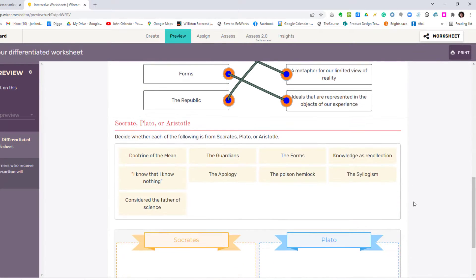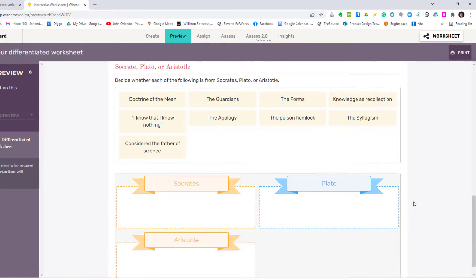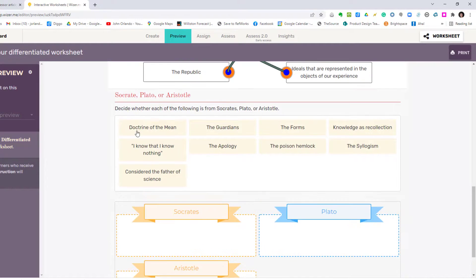The forms are ideals that are represented in the objects of experience, and the republic presents the three-part model of the state. Decide whether each of the following is from Socrates, Plato, or Aristotle.